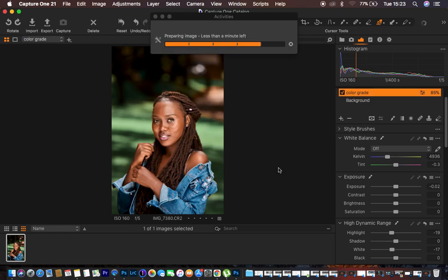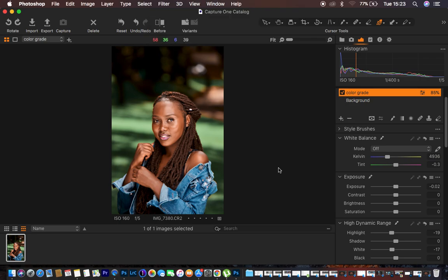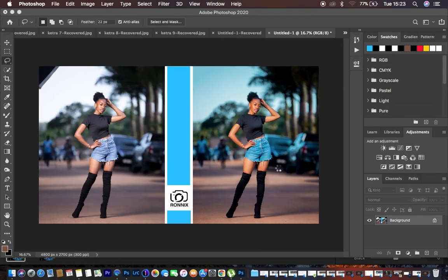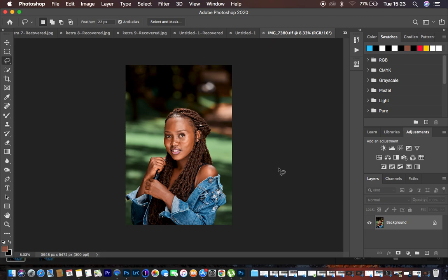That's basically how I do the color grading for images using Capture One before editing them in Photoshop. If you found this helpful, don't forget to hit the like button so YouTube can recommend this to more people. Thanks for watching from Bronix Photography — see you in more amazing tutorials, and keep practicing and keep creating.